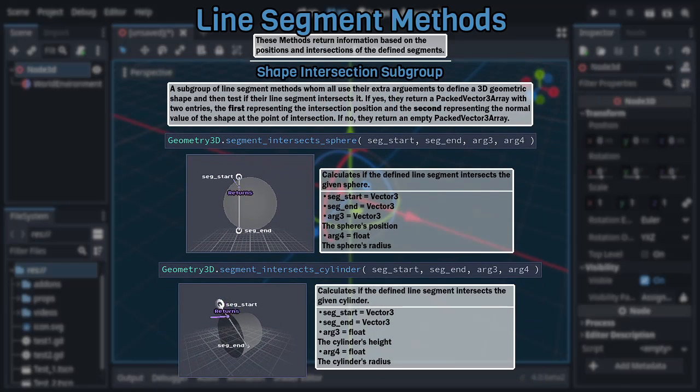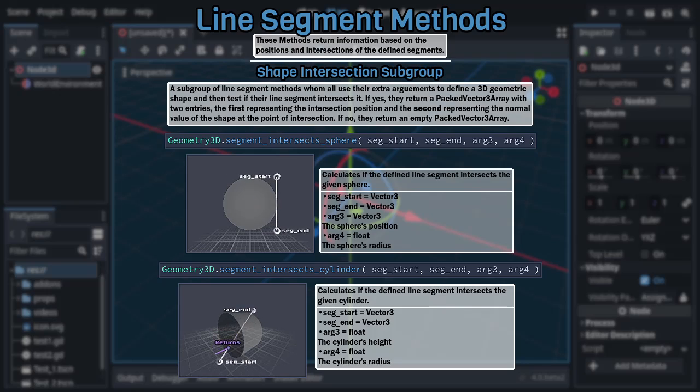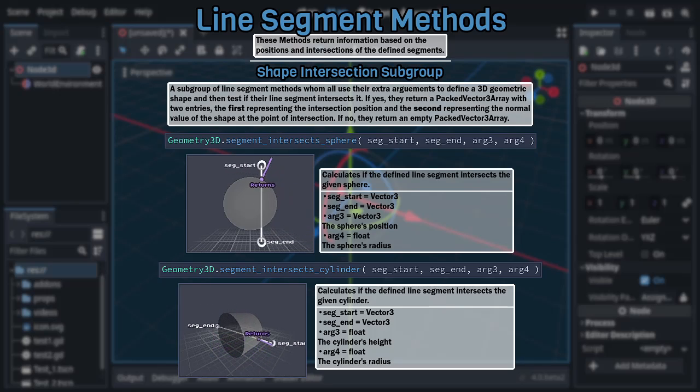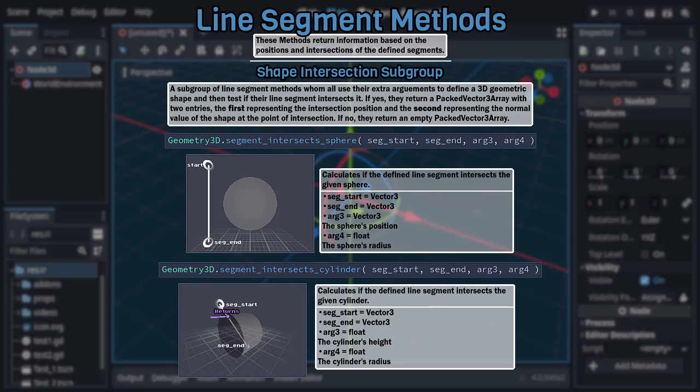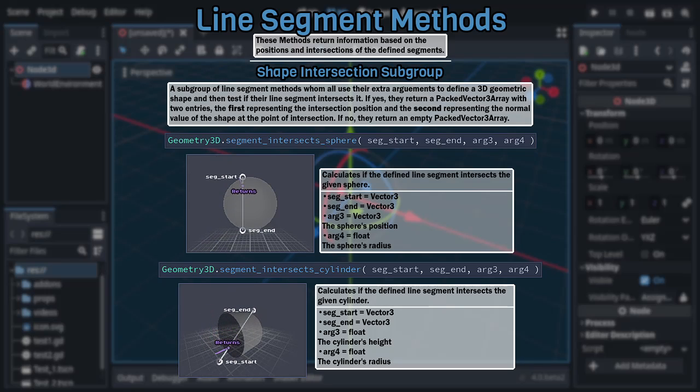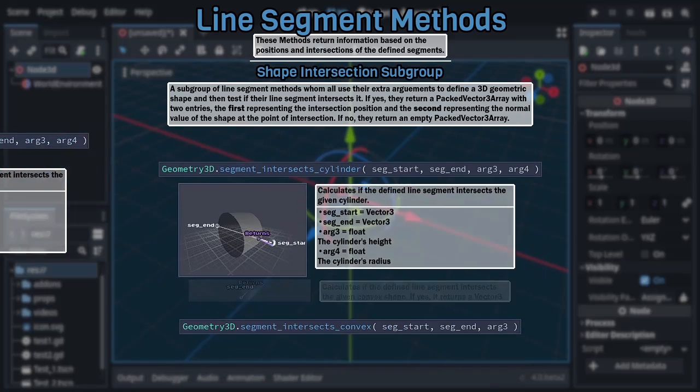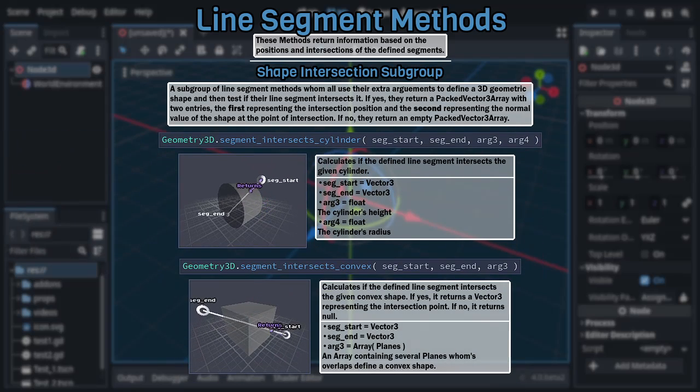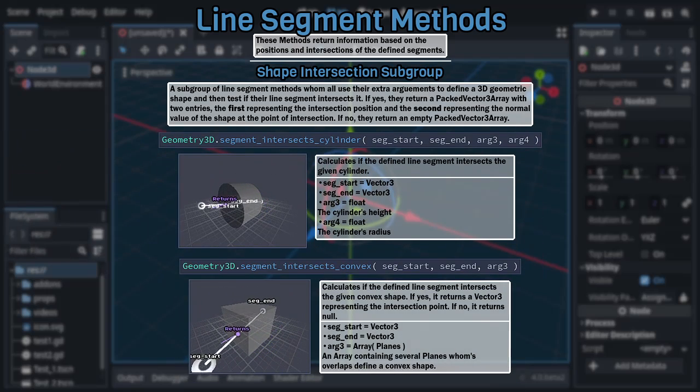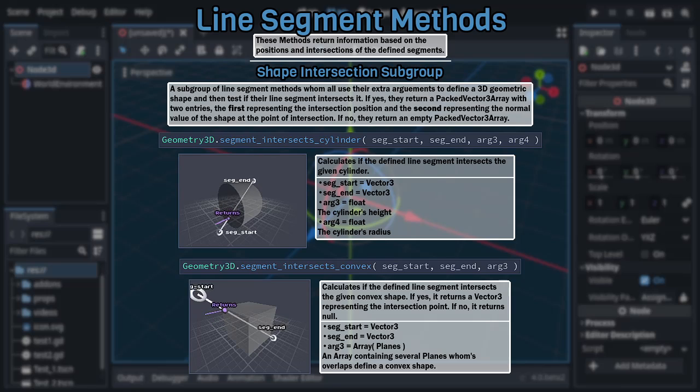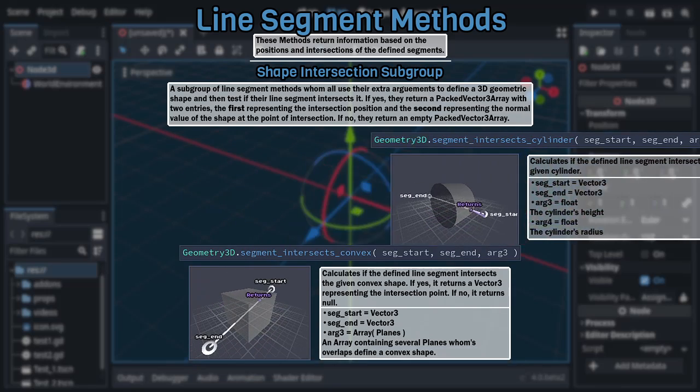The second method uses two float arguments to define a cylinder centered at the origin with the former float dictating the cylinder's height and the latter float dictating its radius, and the third method uses a single array of planes, whose intersections together define a convex shape.